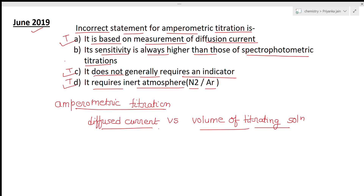The only false statement is option B: its sensitivity is always higher than those of spectrophotometric titrations. Actually, this method is less sensitive than spectrophotometric titrations — spectrophotometric titrations are more sensitive. So option B is the wrong statement. These were two questions from the CSIR NET June 2019 paper. Please share, like, and comment. Thank you.